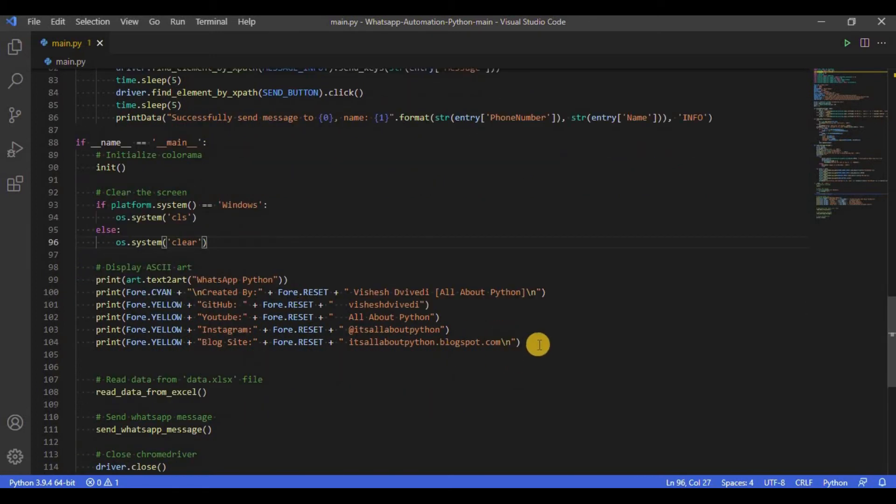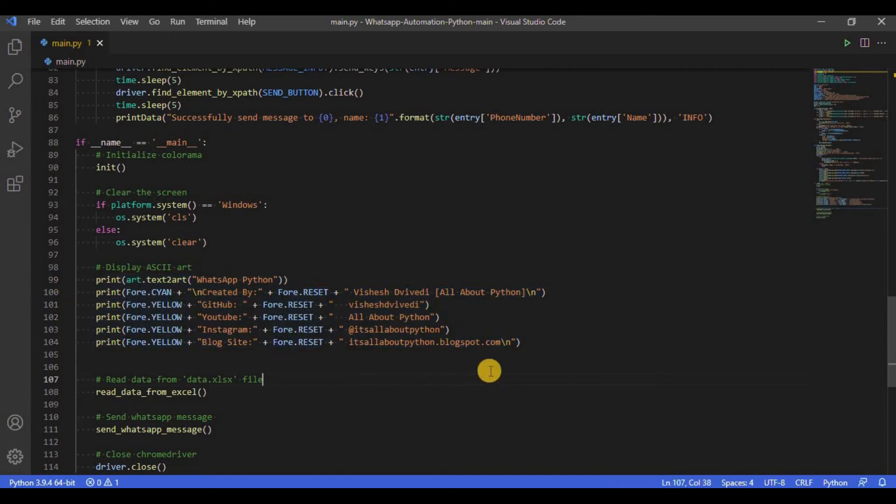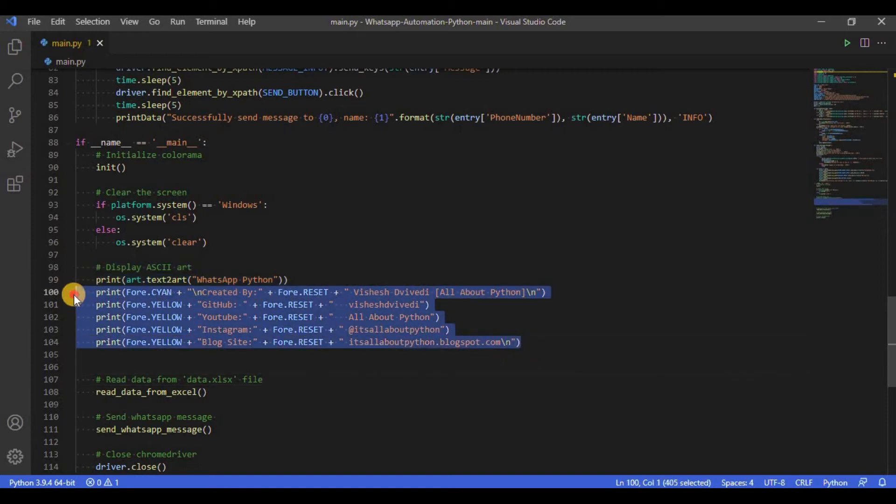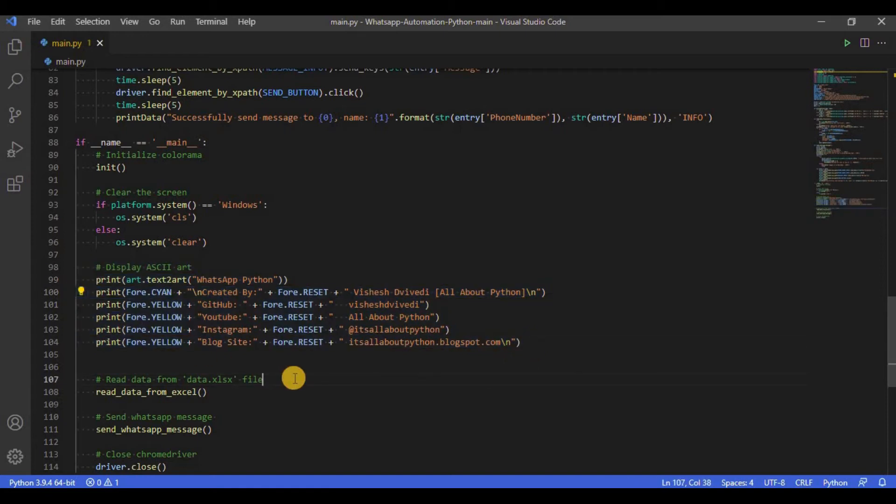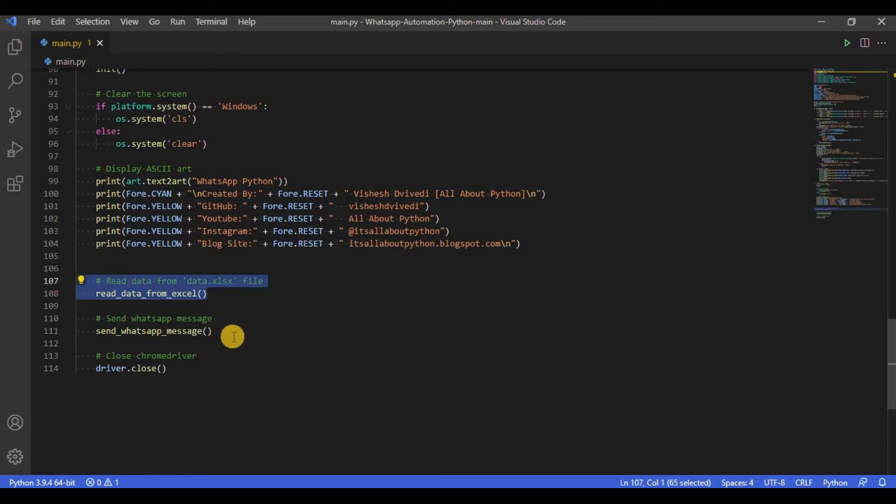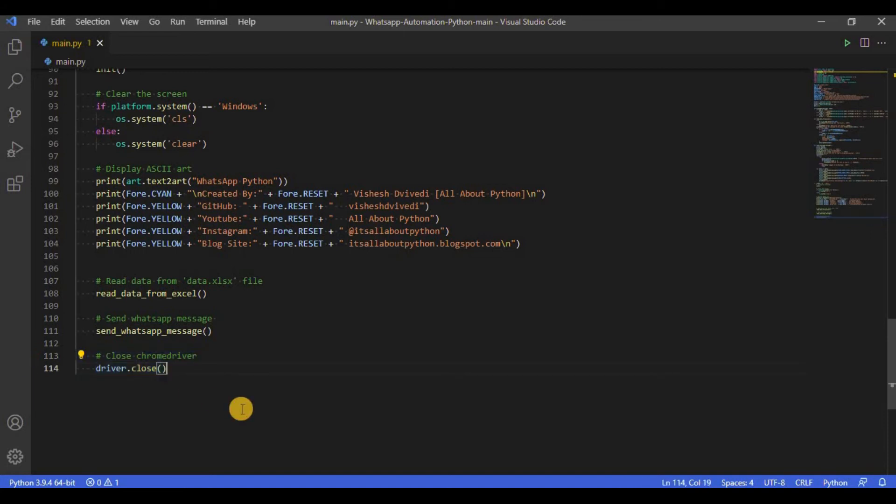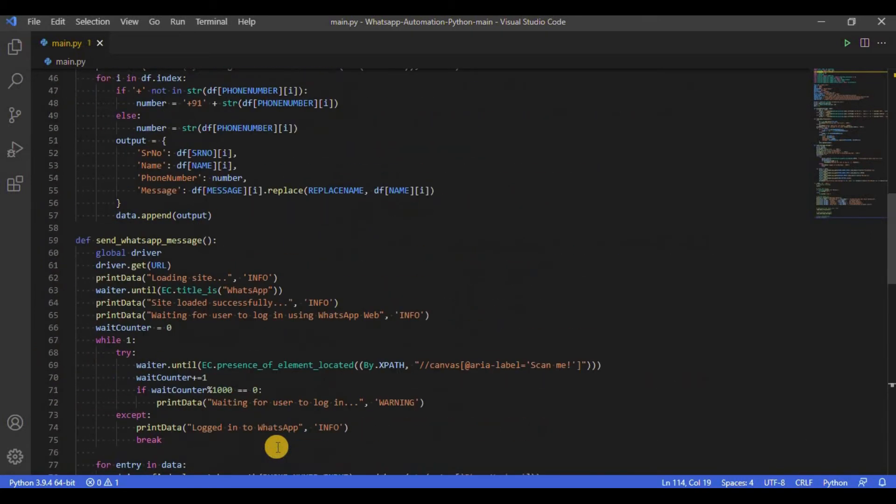Next, the art module is used to display the ASCII art for the script and below that you will find contact information about me in case you want to contact me. And finally, we call the read data from Excel and send WhatsApp message function which performs the rest of the functions as we discussed before. And then we end the script by closing the driver. That's all there is in this script. Let's go through a quick demo to see how it works.